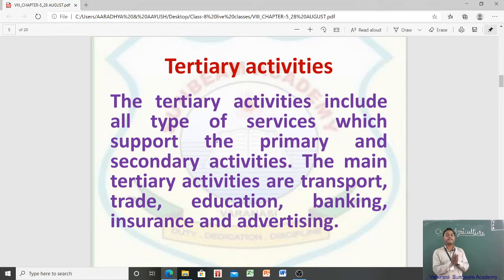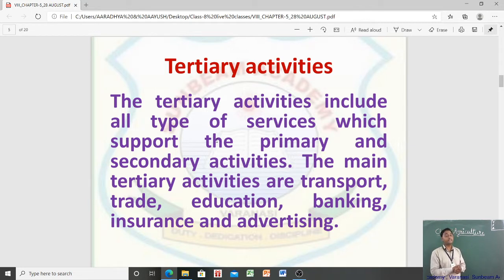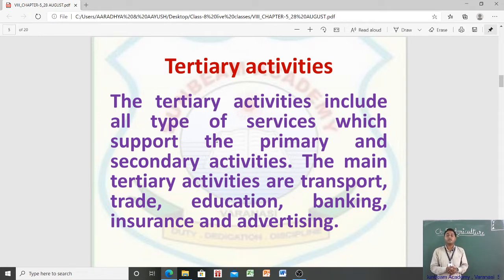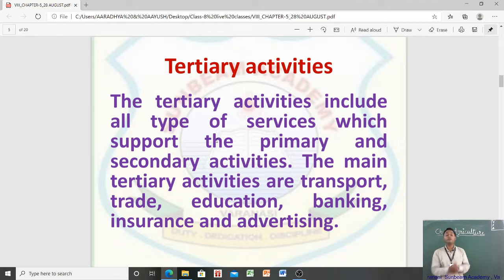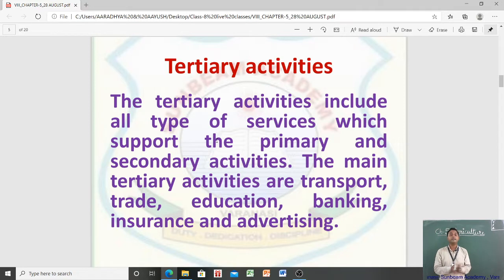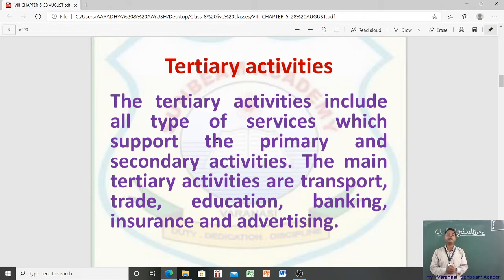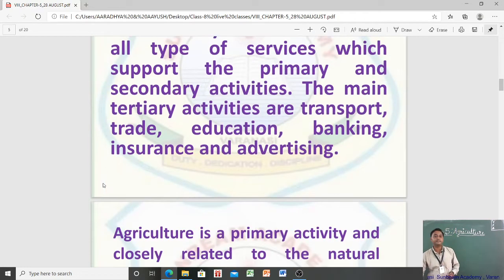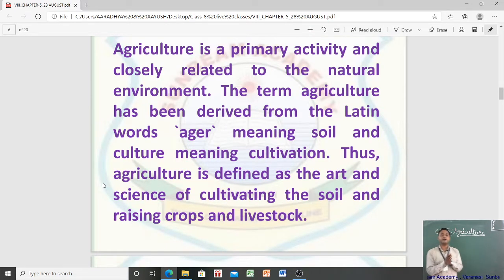So, economic activities are divided into three: primary activities (like mining, agriculture, hunting, fishing), secondary activities (all types of industrial work like steel from iron ore, weaving cloth, sugar from sugarcane), and tertiary activities (all types of services supporting primary and secondary activities, such as transport, trade, education, banking, insurance, and advertising). Agriculture is a primary activity, closely related to the natural environment.